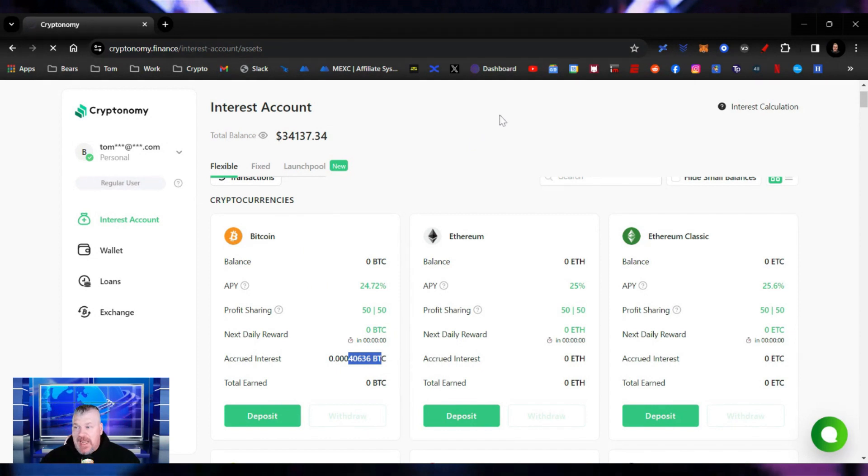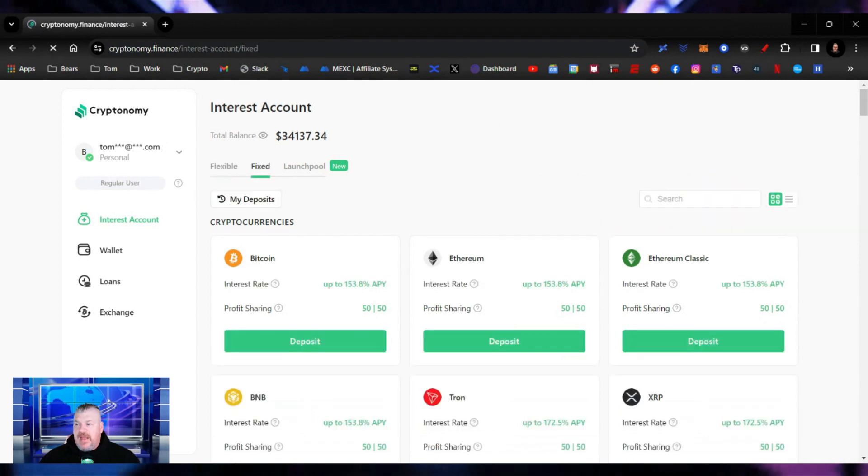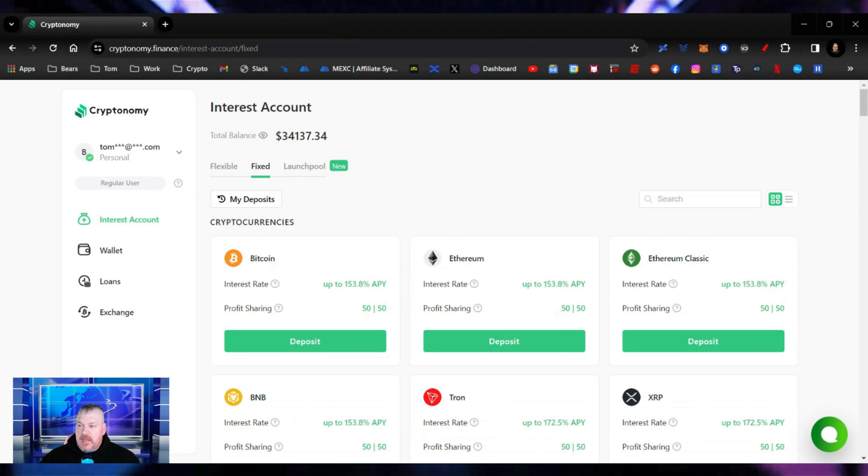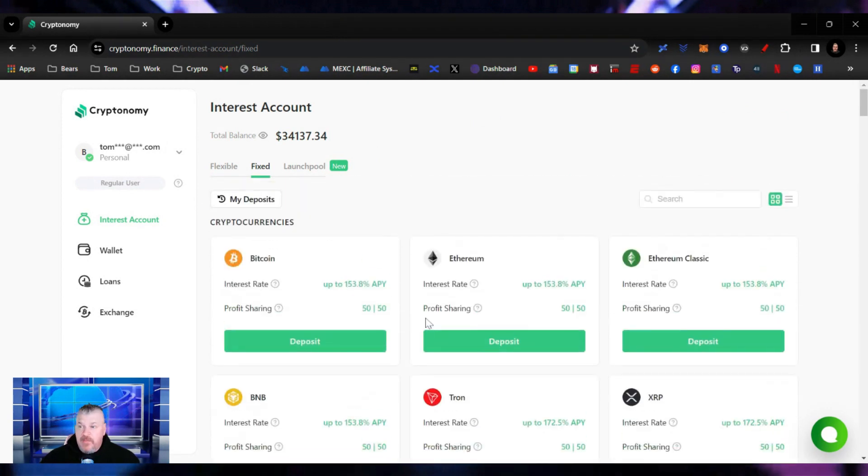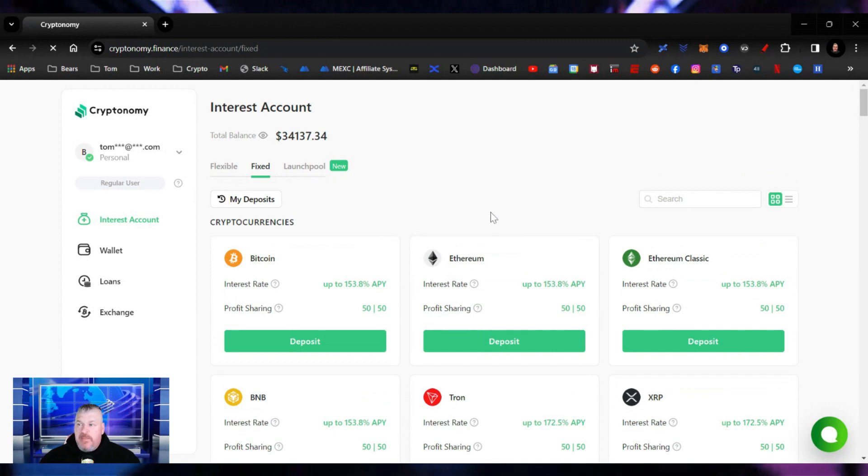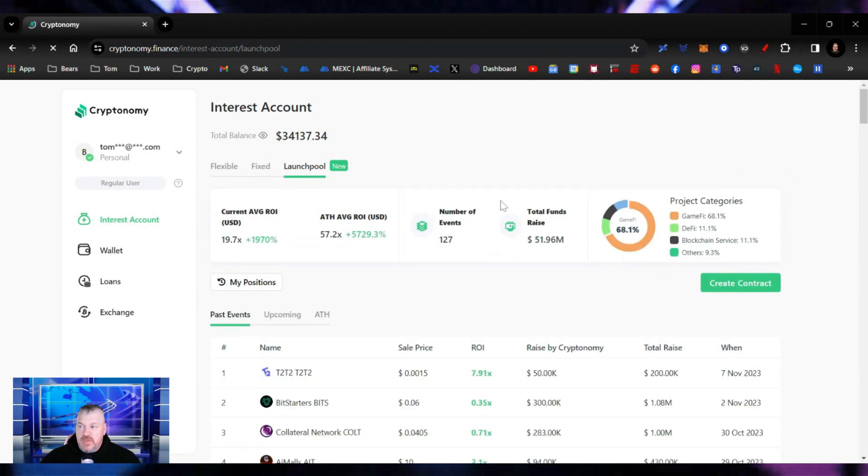Yesterday, I went in and I staked just a little bit more and I did it on the fixed right now in this profit sharing. I'll get you the results of that coming up very soon. But I wanted to talk today about this launch pool.